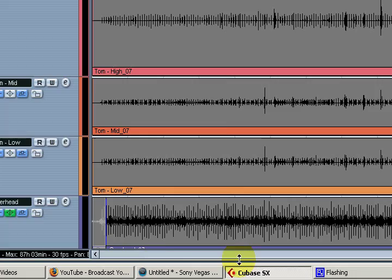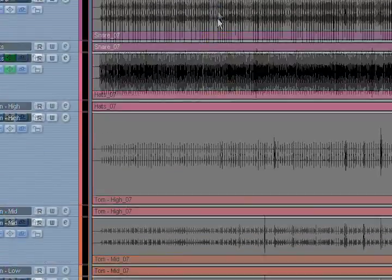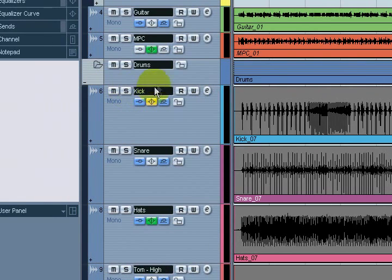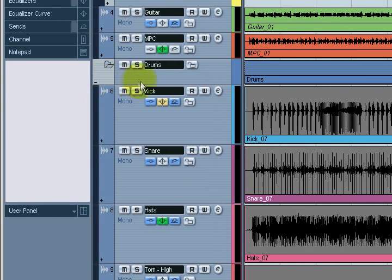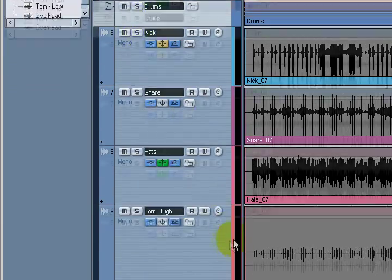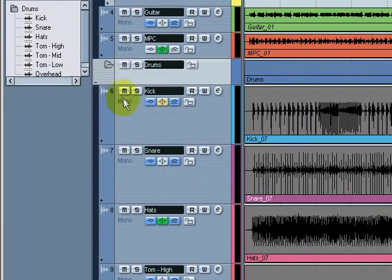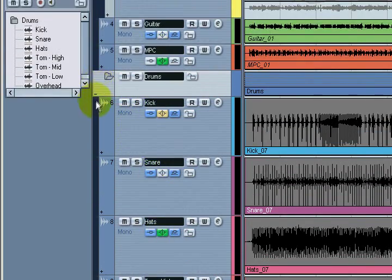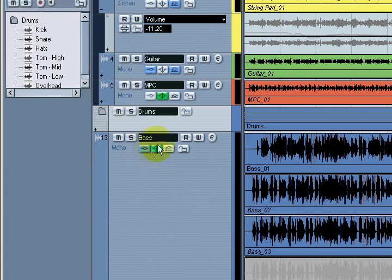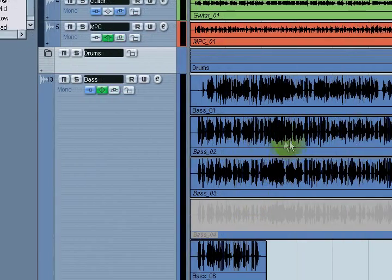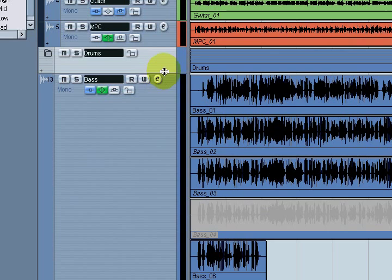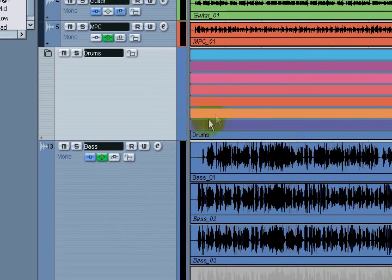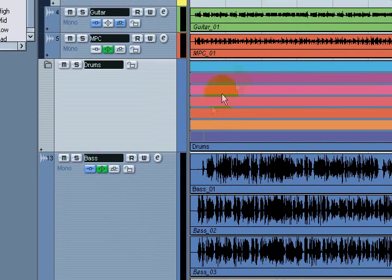I'm going to expand this window. Here is one folder track that I already have in place for my drums. I did a live recording on drums and everything is independently labeled here. I can close that folder track and now all I see on the next track is bass, and everything that was in that drum track is now contained within that one folder track.